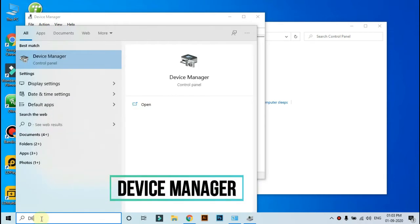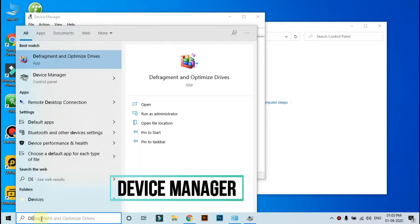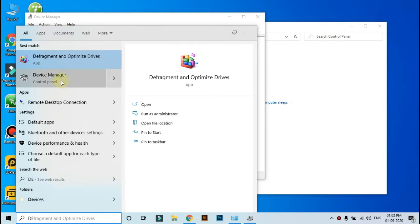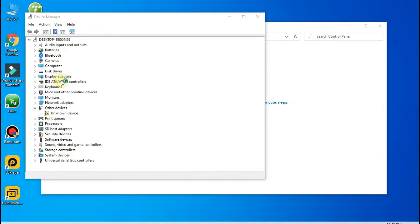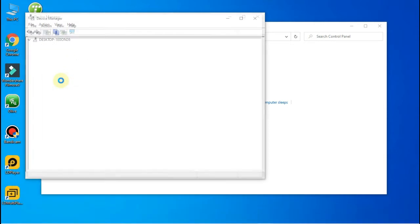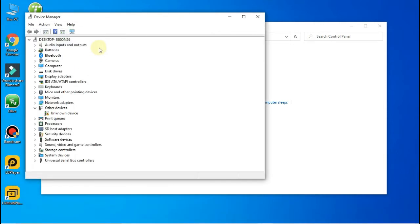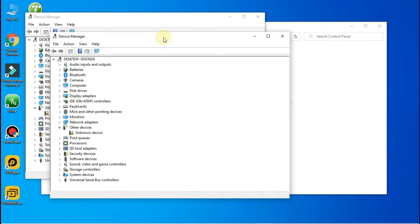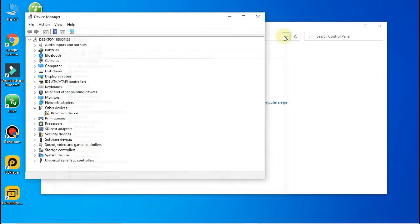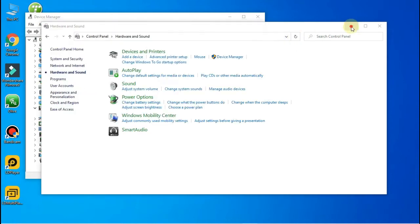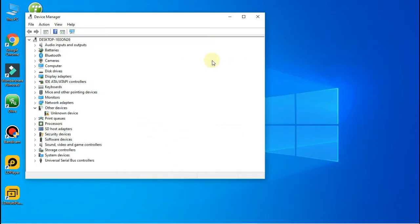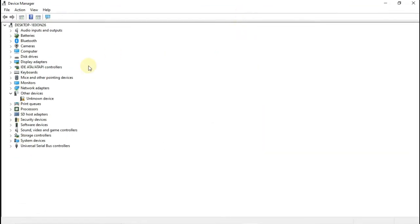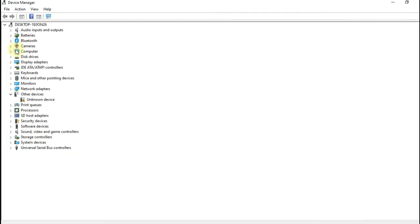If you search the Device Manager, you can open Device Manager using this method. You can try two methods to open the Device Manager. If you open Device Manager, then you can open options. You can go to the driver option.